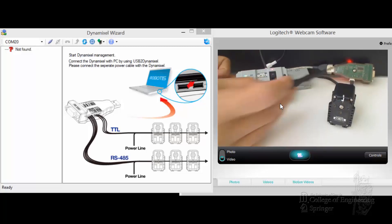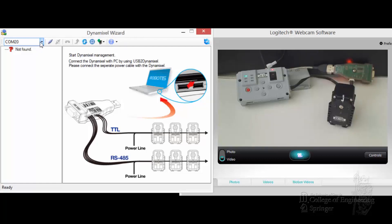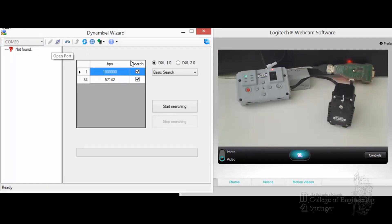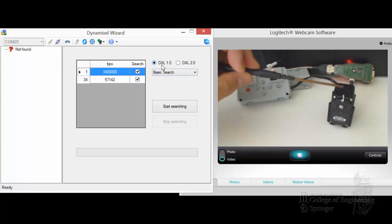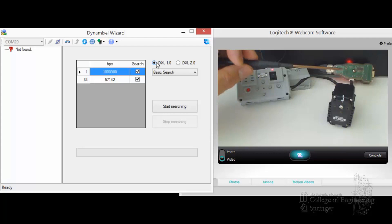Okay, that's ready to go. You have the Dynamixel Wizard up. I happen to have this USB 2.0 Dynamixel on COM20. Let me see if it's connected. This AX12A is Dynamixel 1.0 protocol, so make sure you have it as protocol 1.